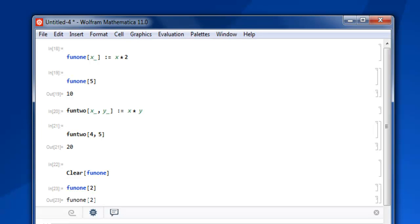So that goes to show you how to create a function with single argument, two arguments and finally how to clear your function from Mathematica session.